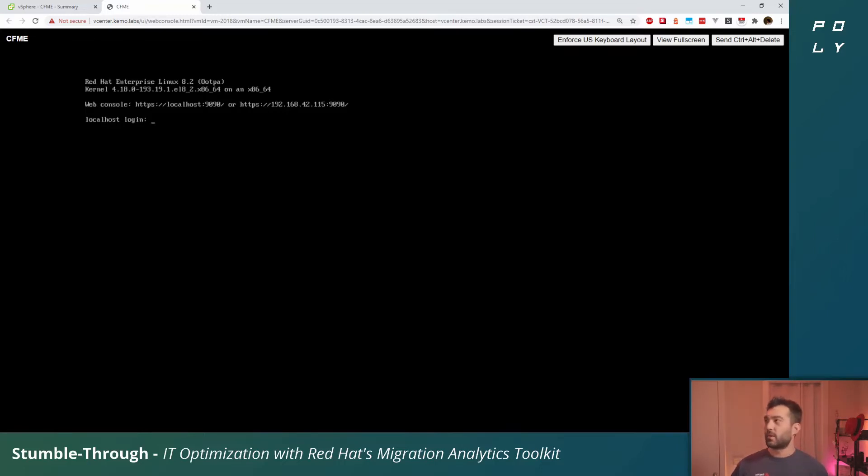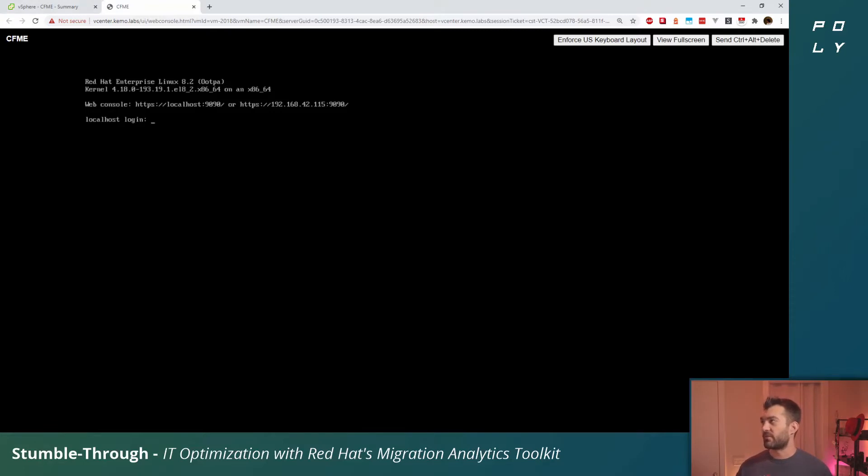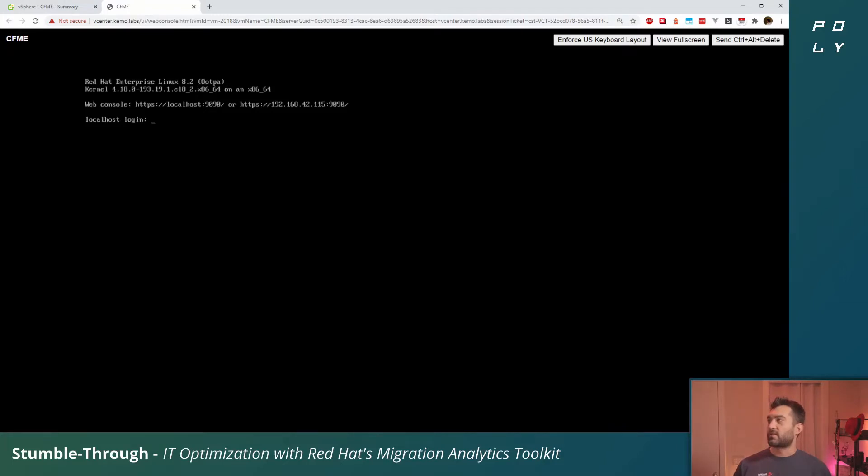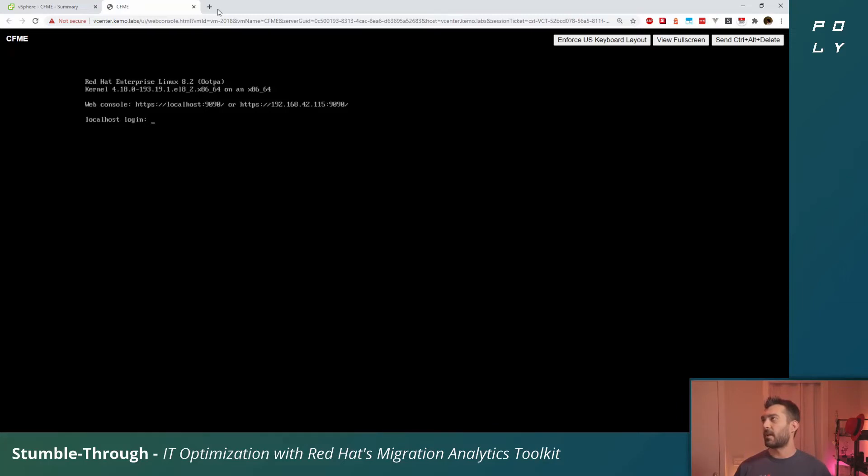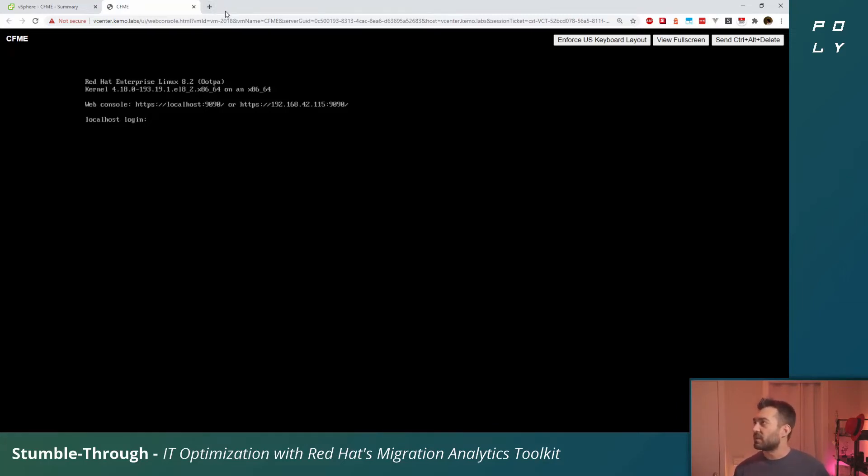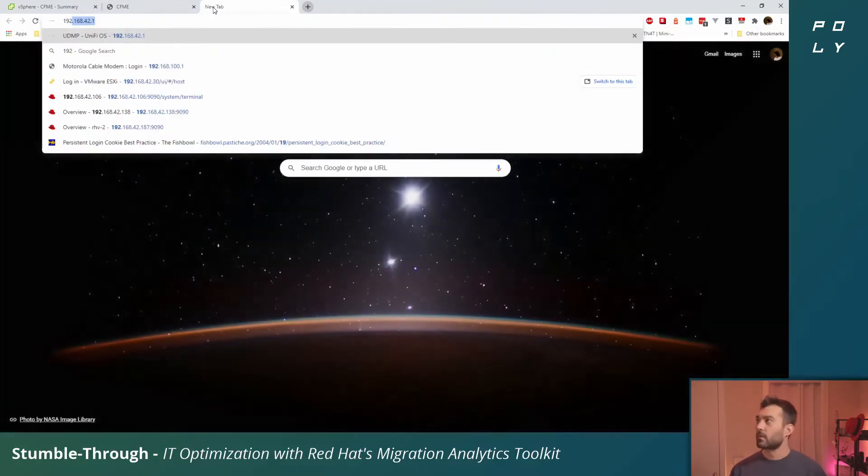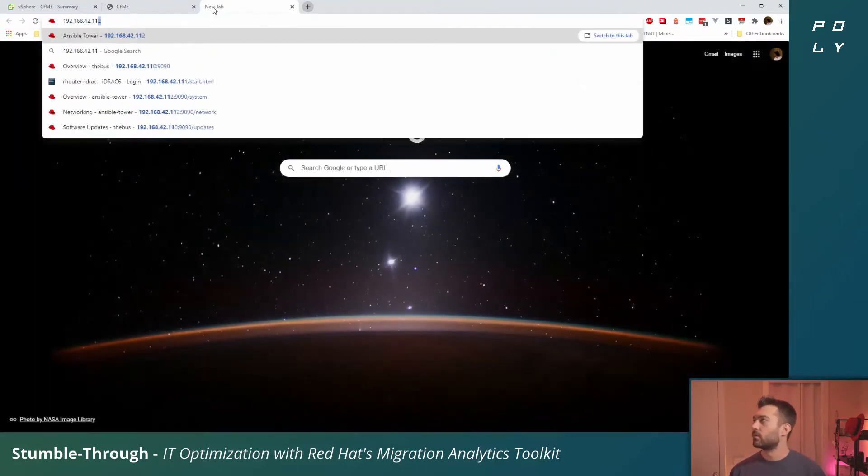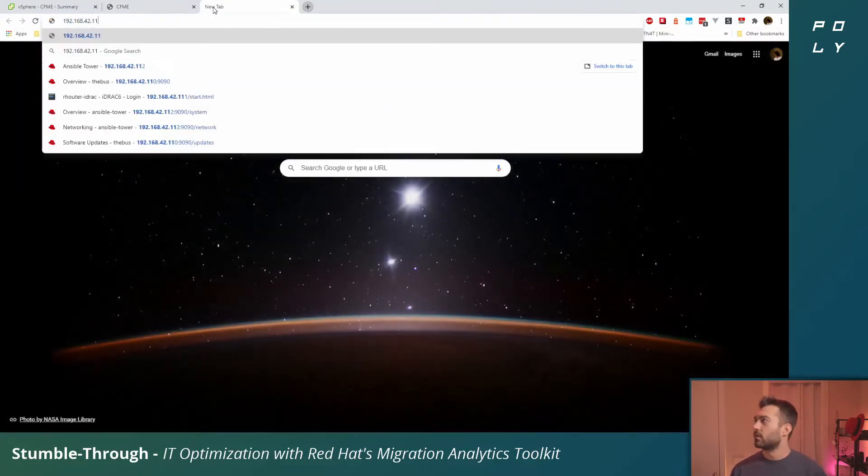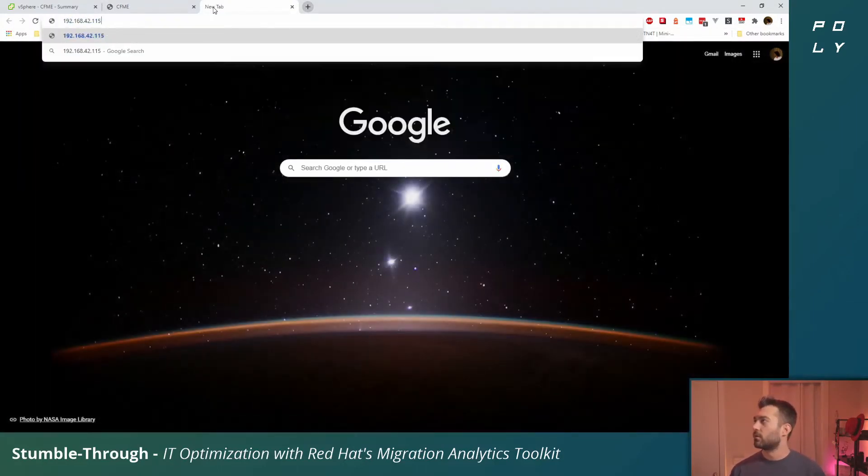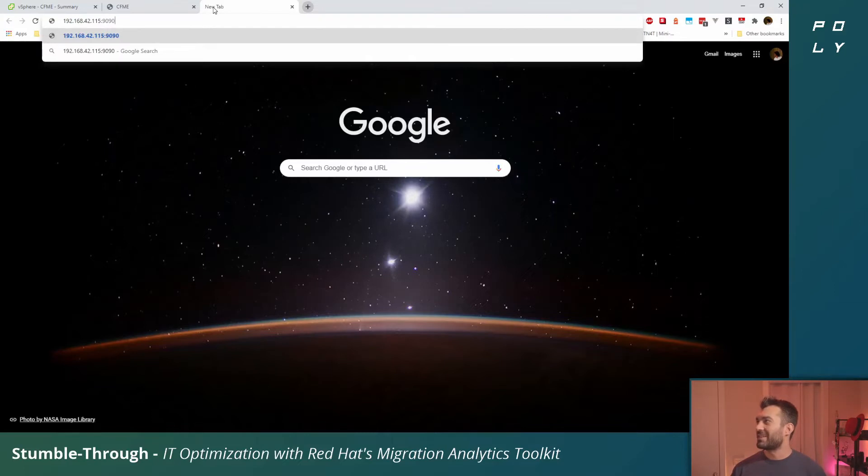Now that it's booted up, we could continue from this web console that we launched from vCenter. Alternatively, what I prefer to do is actually go through cockpit, and you can access that with one of these web console links that it provides you at the top at the login prompt. So we'll just go to that IP, port 9090.